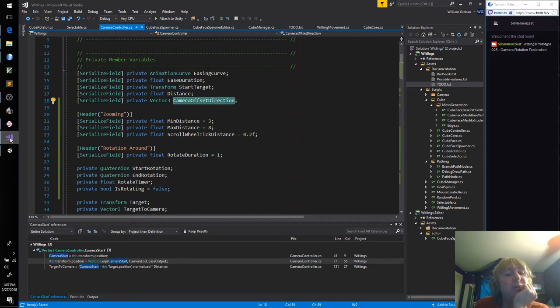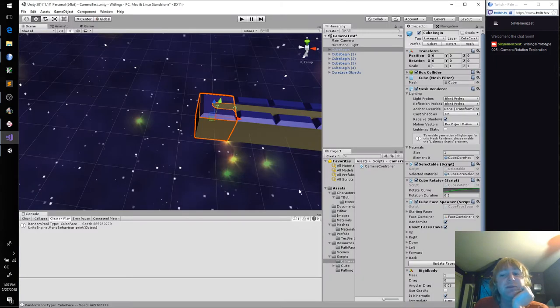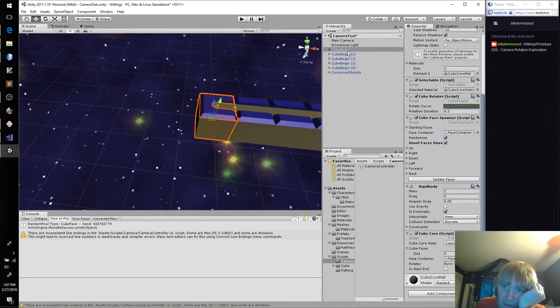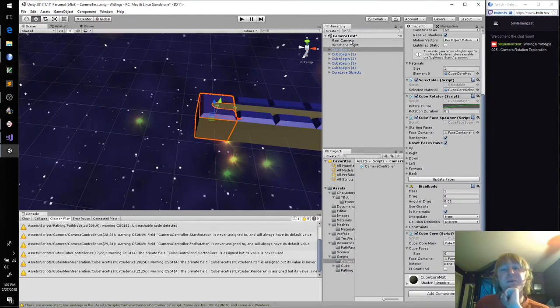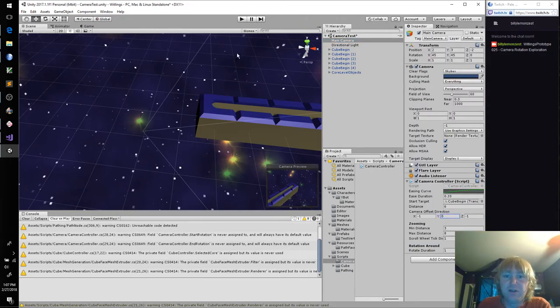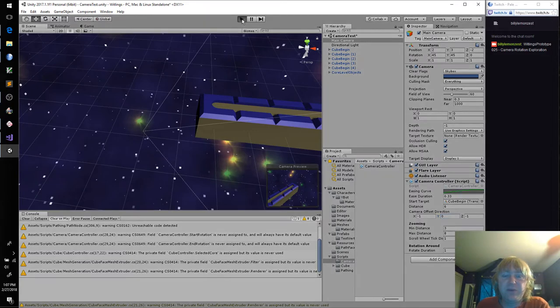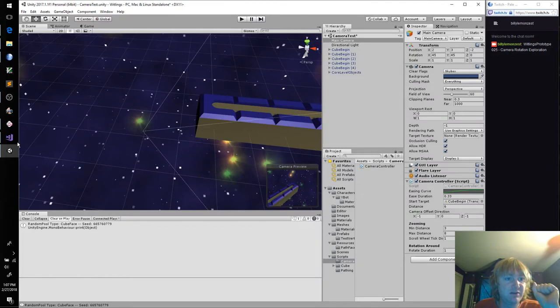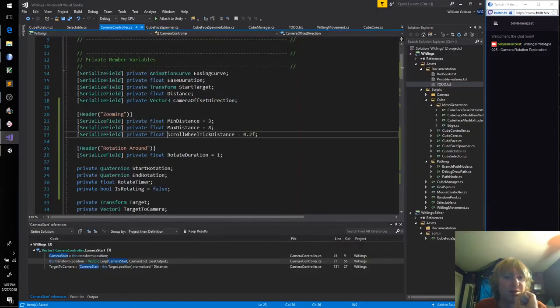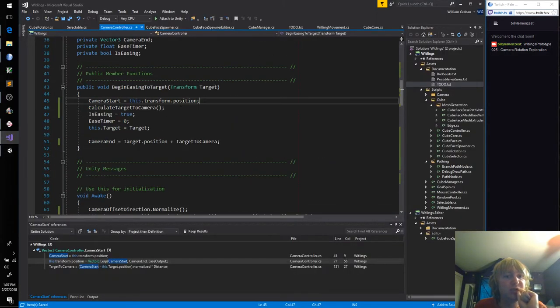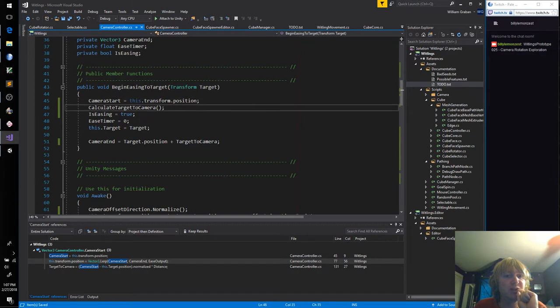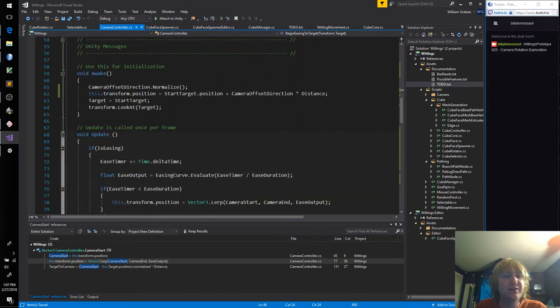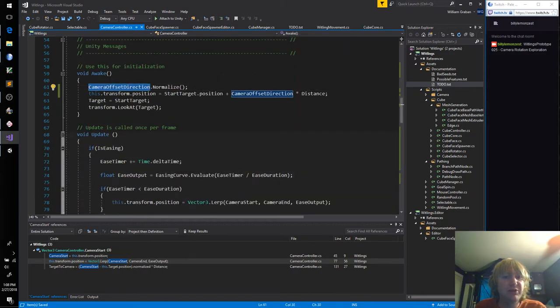So this camera offset direction, we don't want it to be going up on the Y. And if we run this now, we should be directly on the side. That is correct. So that means camera start calculate target to camera. Let's go in awake. Camera offset direction normalize.